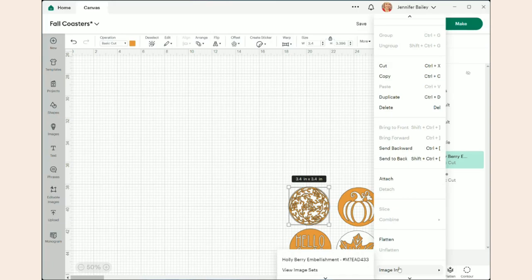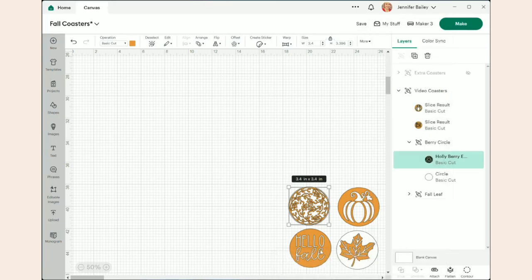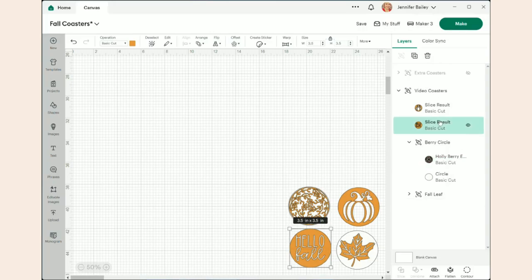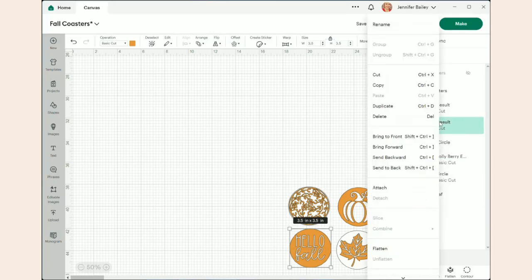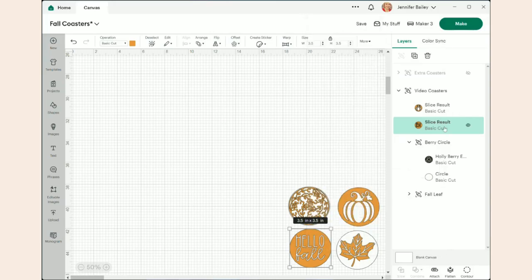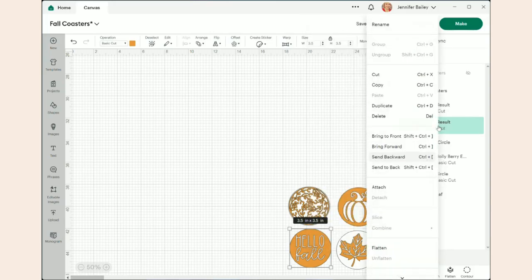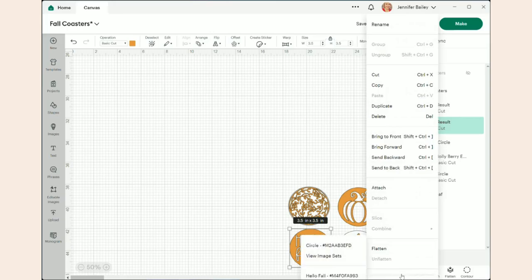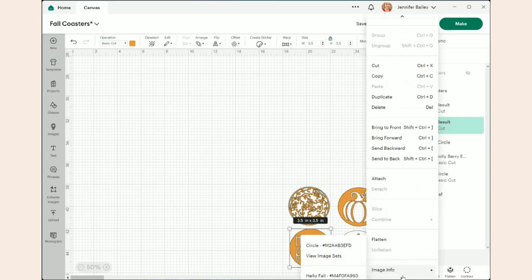It will also give you font information. So for instance, if I click on this one here and do the same thing, you can right click from there or right click from here. I just go to the bottom and hover over image info.